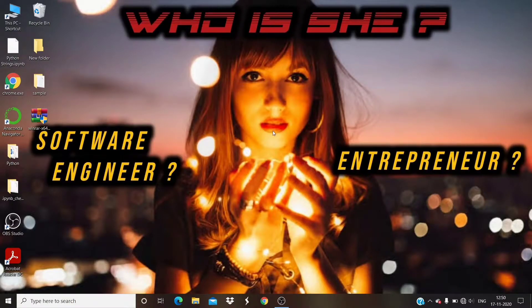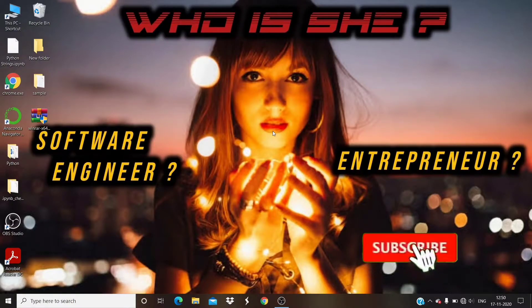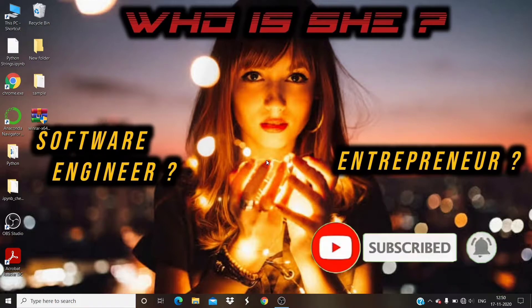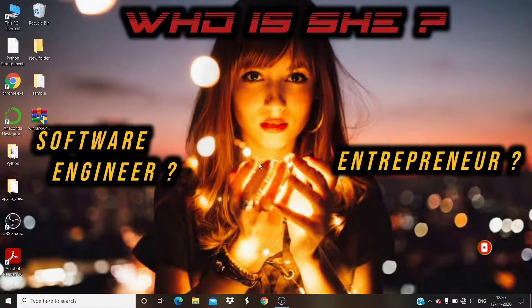Hi friends, welcome to my YouTube channel 'Who Is She'. If you are new to my channel, please don't forget to subscribe. Let's get into the video.